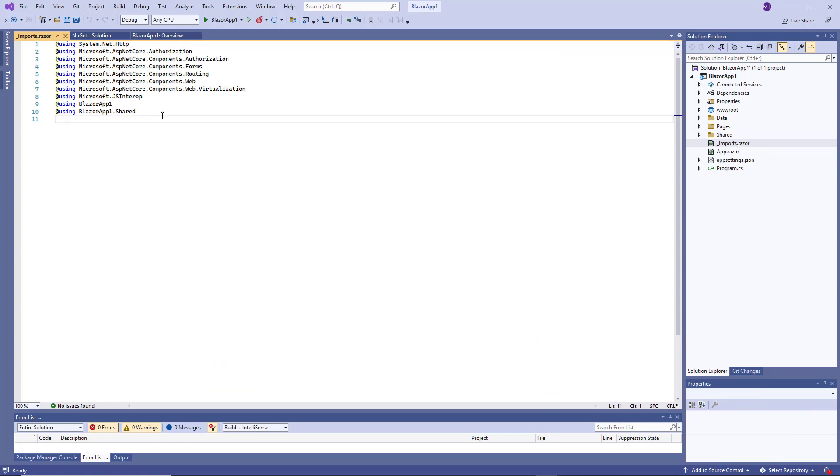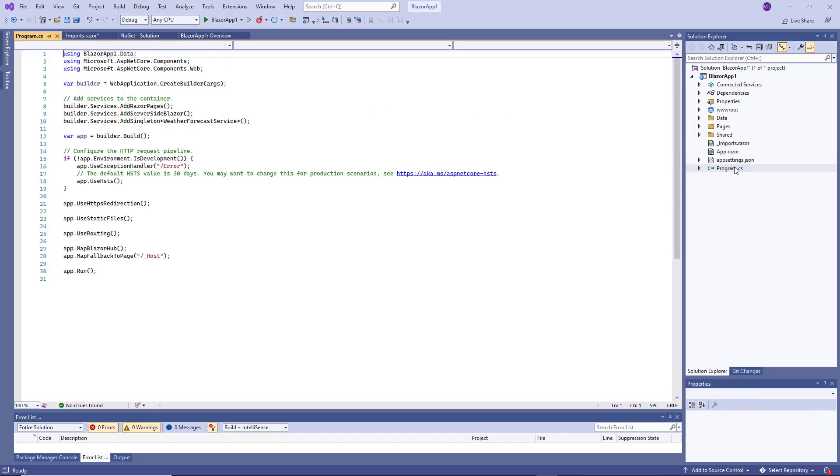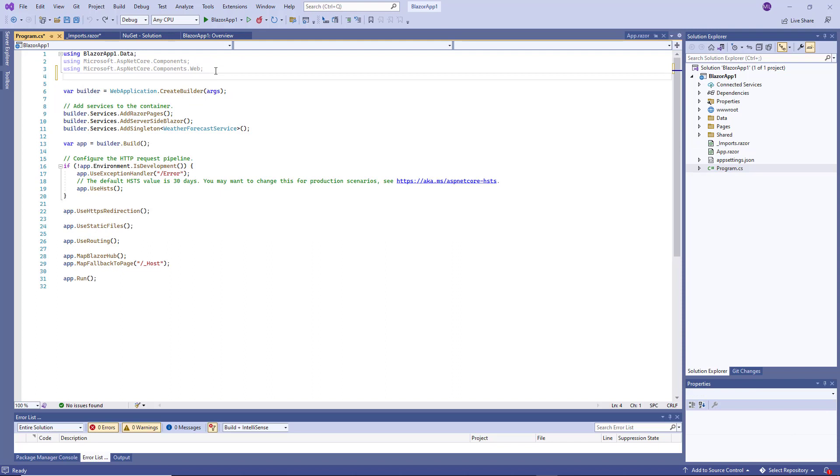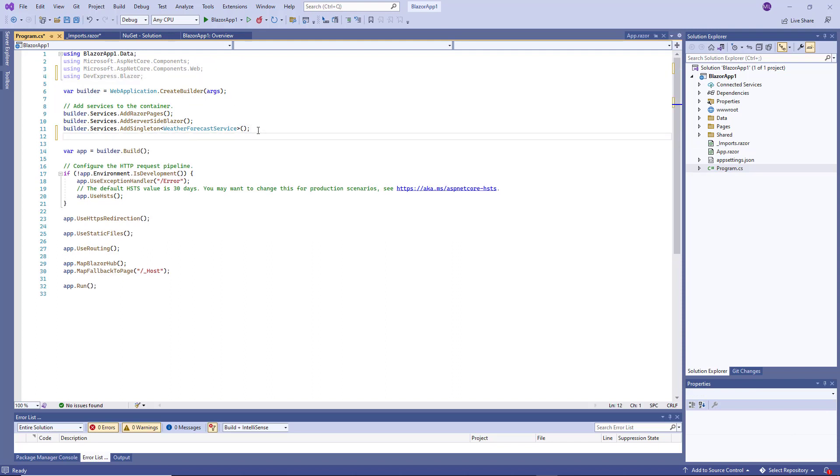First, register the DevExpress.Blazor namespace in the imports.razor file. Then open the program.cs file, add using DevExpress.Blazor. Then call the AddDevExpressBlazor method and specify the BootstrapVersionGlobal option.